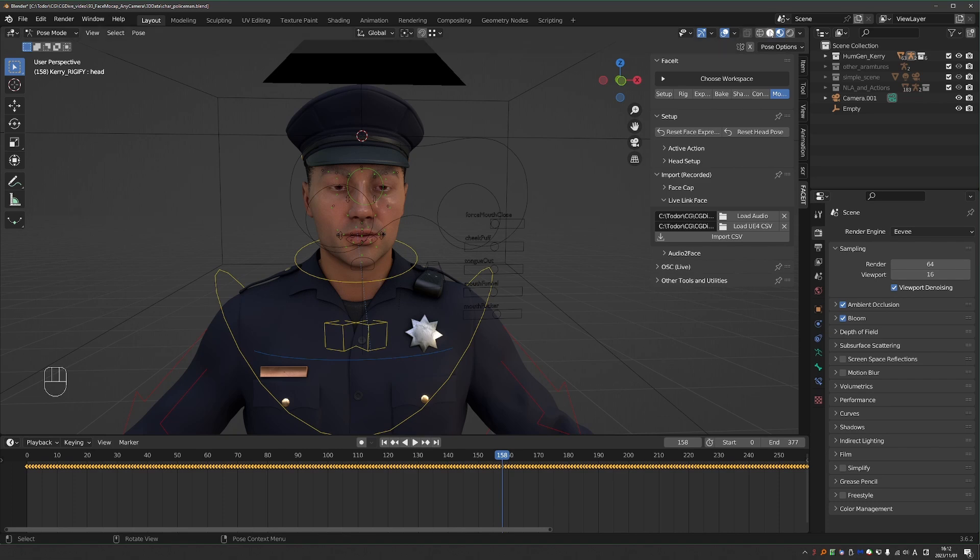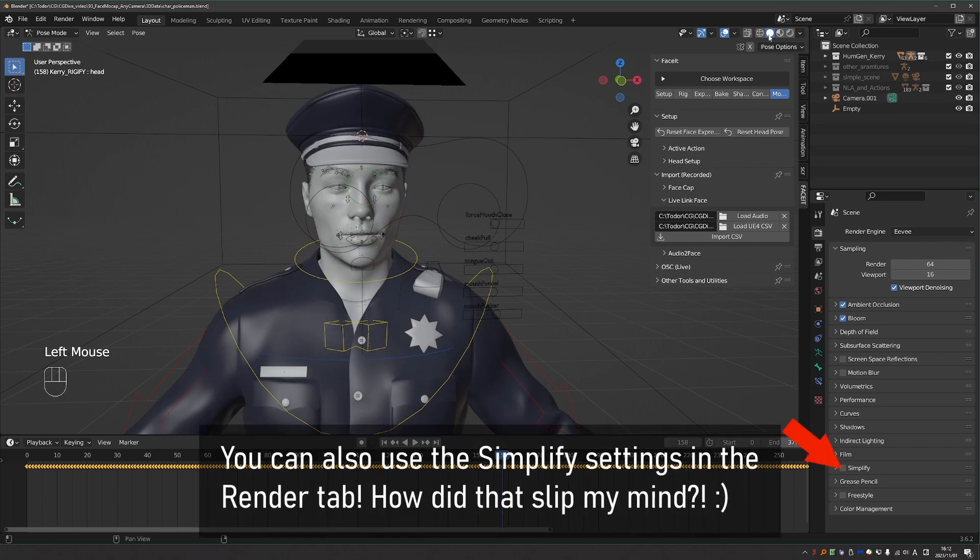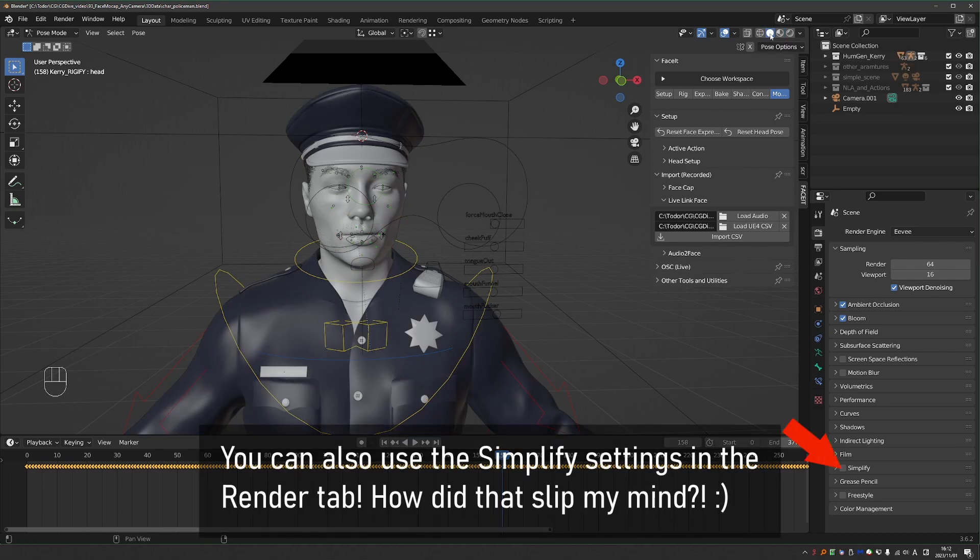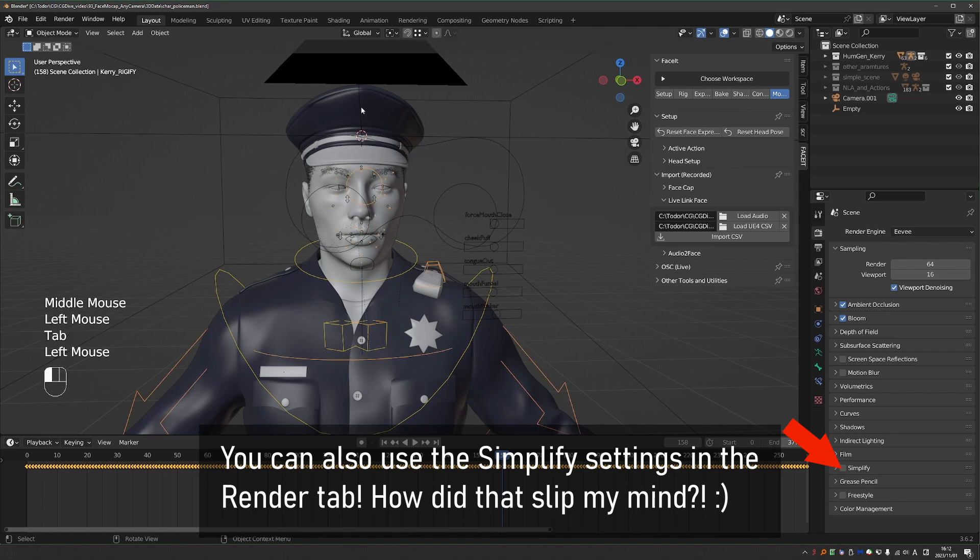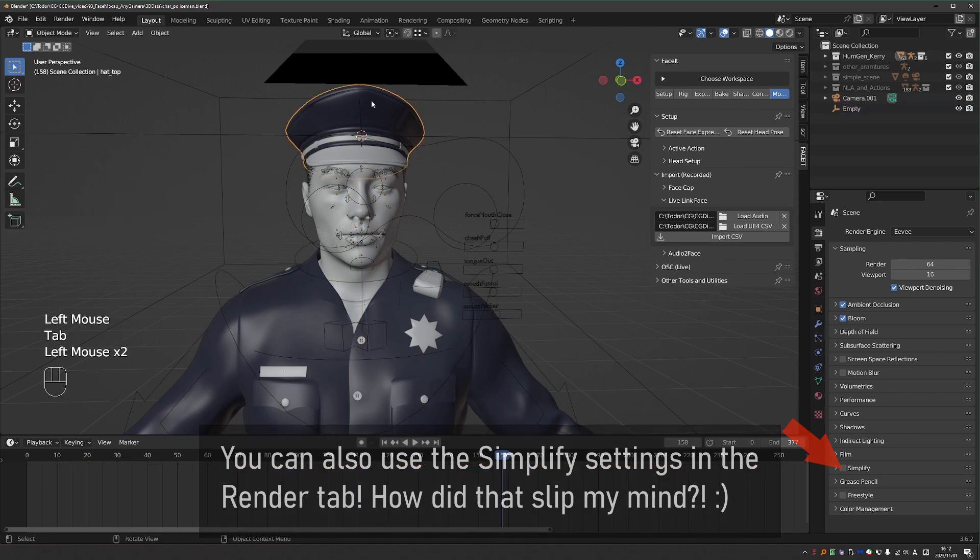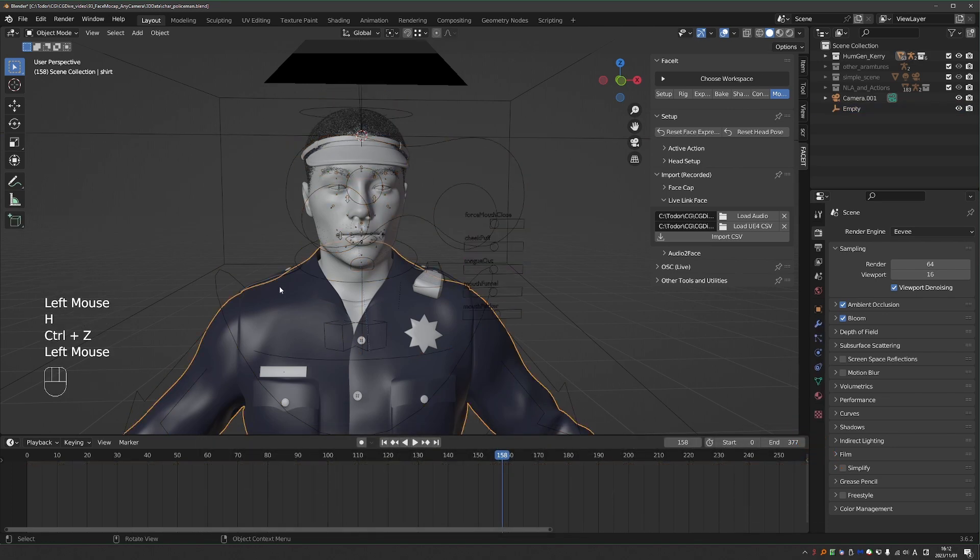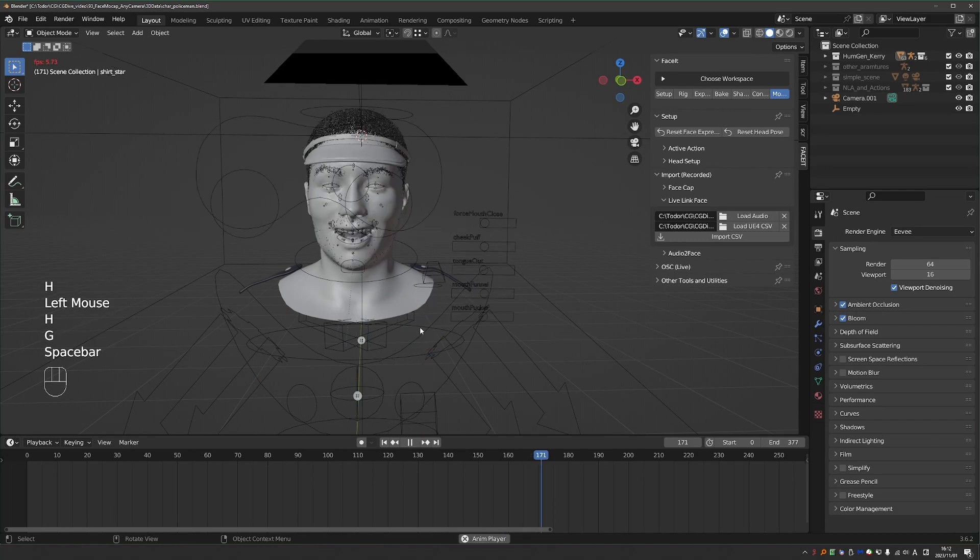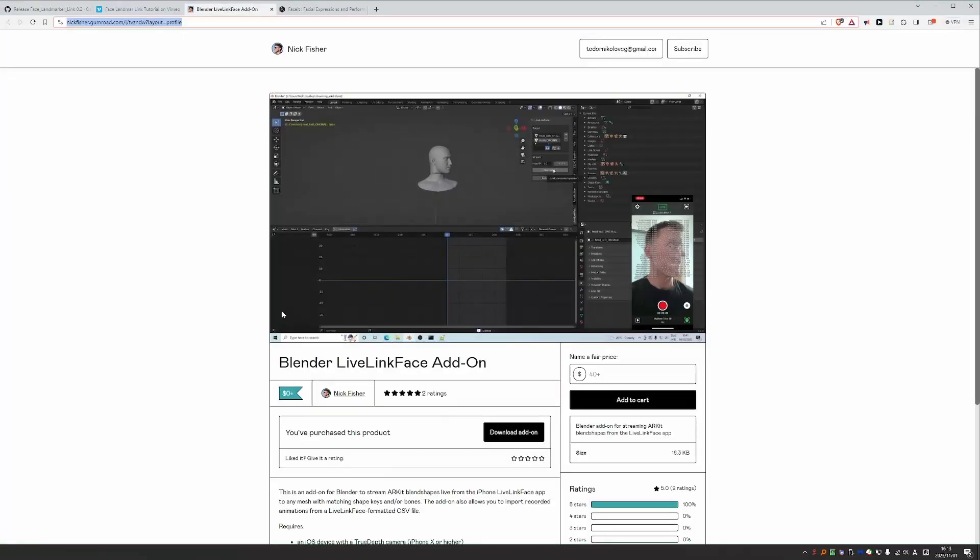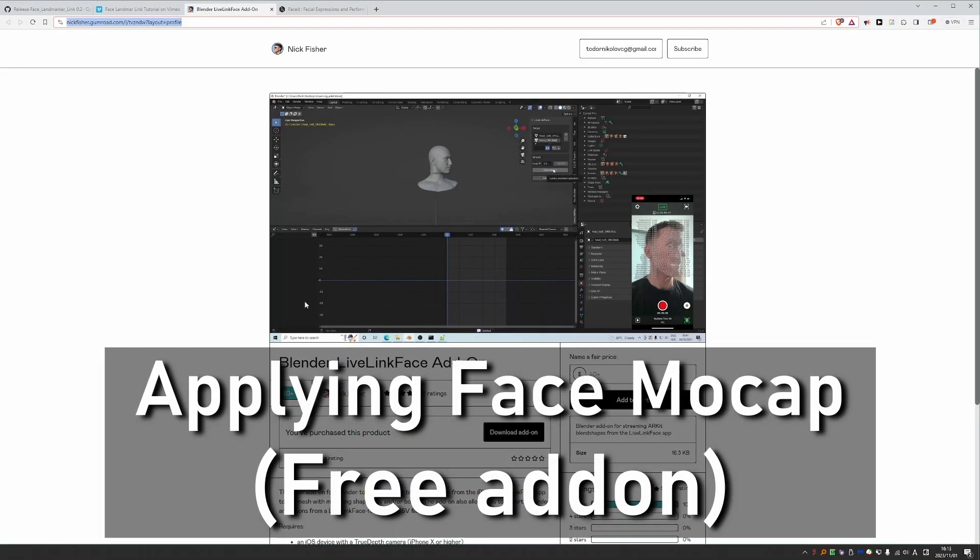You can do things to speed it up, such as switching to solid viewport shading and hiding unneeded objects. So that may make it a little bit snappier, but doing a quick EV render is often the best approach. Okay, now let's see what you can do if you don't have FaceIt.